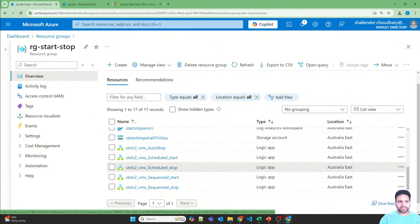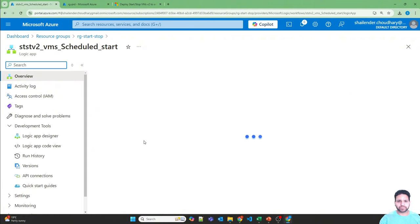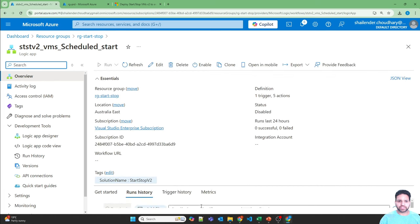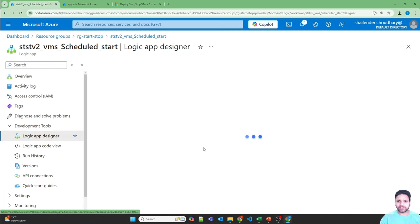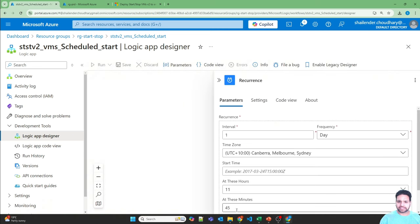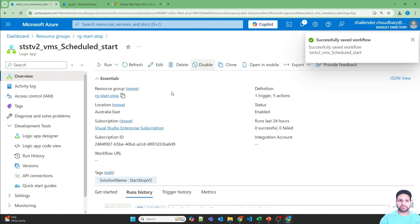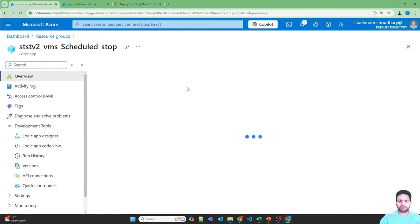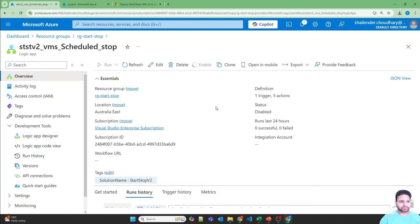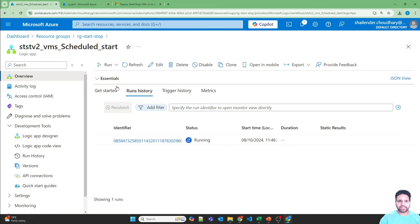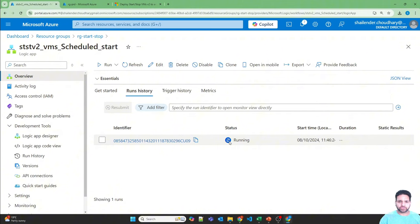One thing I forgot: go to the Start logic app — there is no run history still, and the reason is the status is disabled. Let me quickly go back to the designer and set it to 11:47 since it's almost time. I'll enable this logic app. Enable the stop one too. As soon as we enabled it, it has triggered. Note: as soon as you enable a logic app the first trigger happens immediately, and then based on the defined schedule afterward.